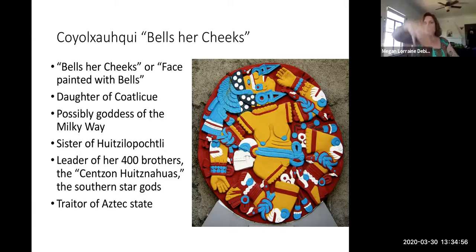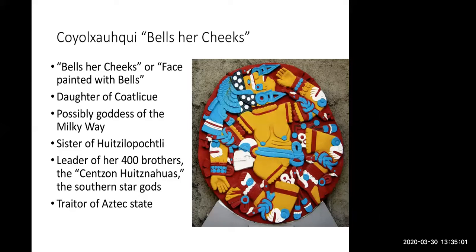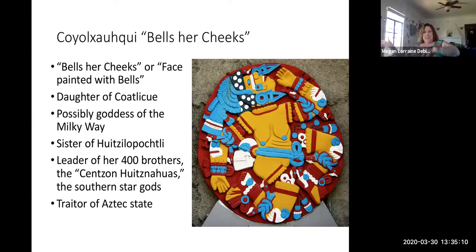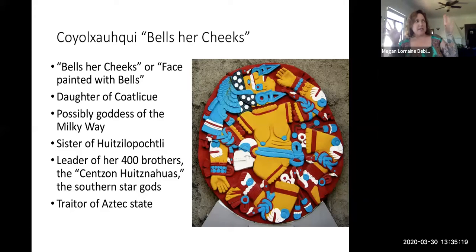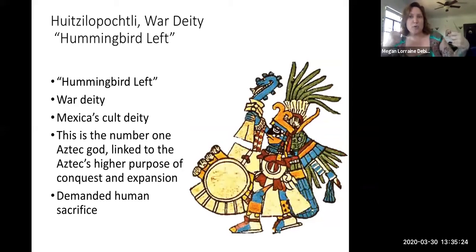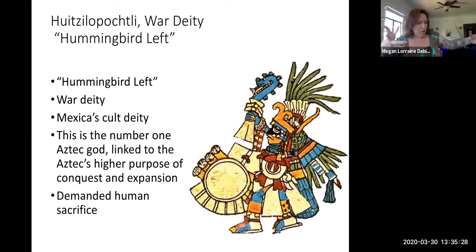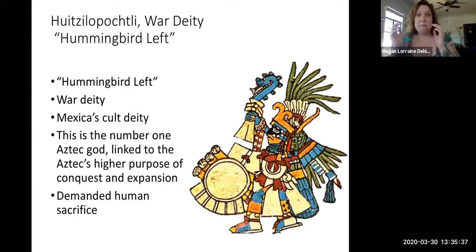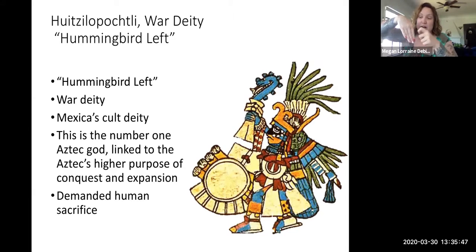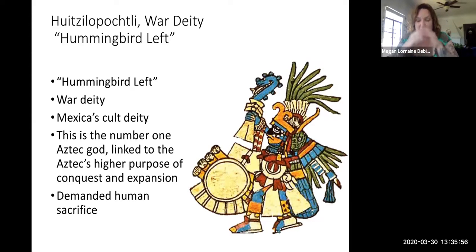Huitzilopochtli leaps out of her womb — alien style, fully grown, age 18, super buff and dressed for warfare. He leaps out of her womb and tries to defend his mother. He fights his 400 brothers and his sister Coyolxauhqui. He chops off her head and throws her body down Snake Mountain. As her body rolls down Snake Mountain, it's dismembered — the arms and legs break off as it tumbles down. He defeats all 400 brothers and his sister, and then says, 'Mom, I got you, I protected you.'